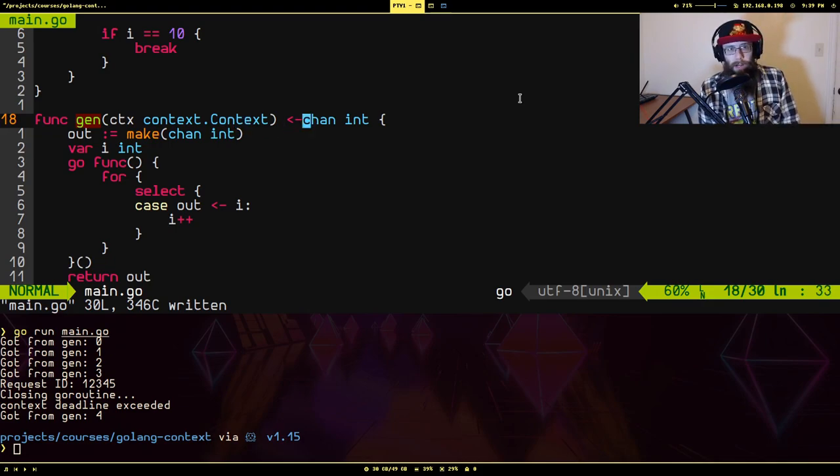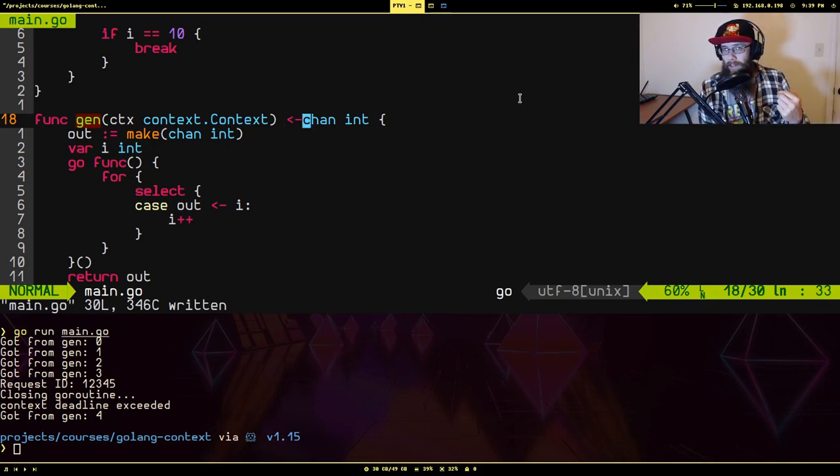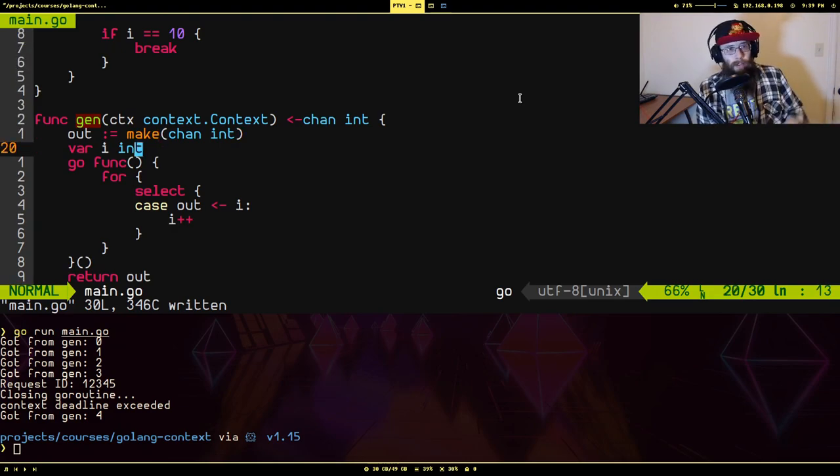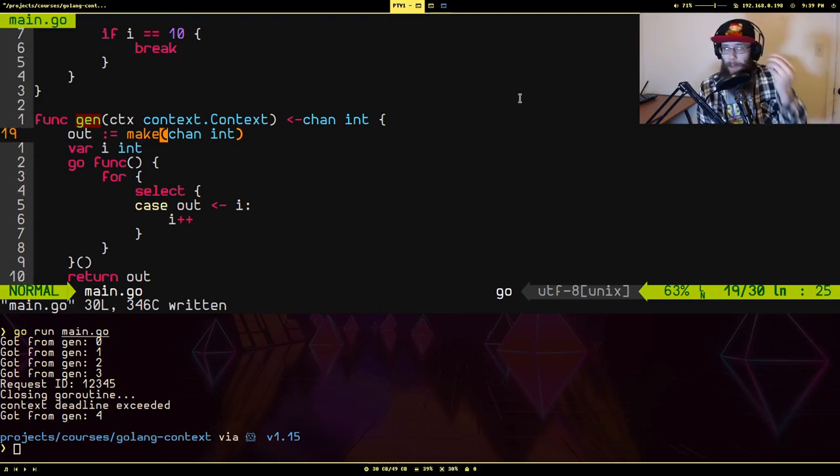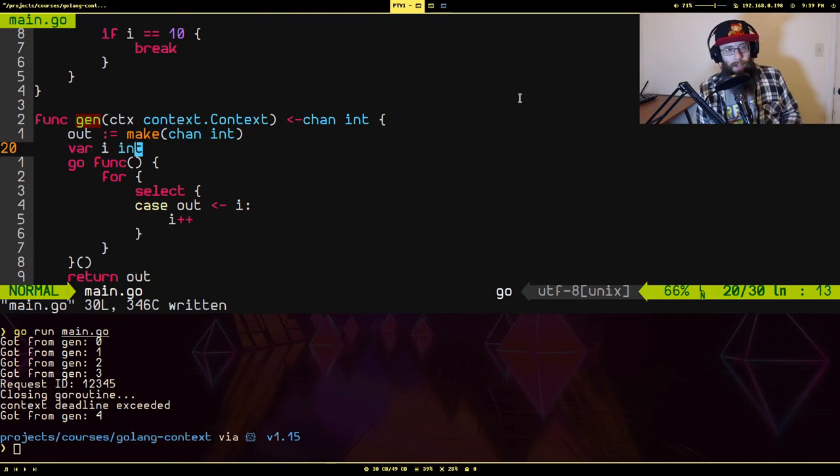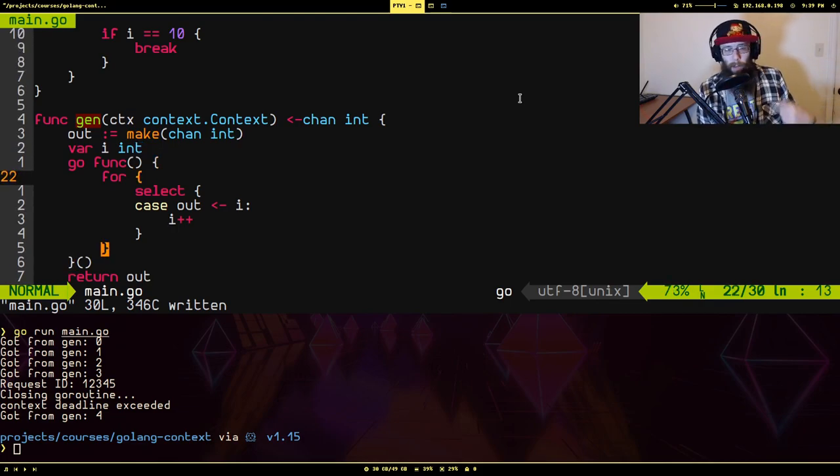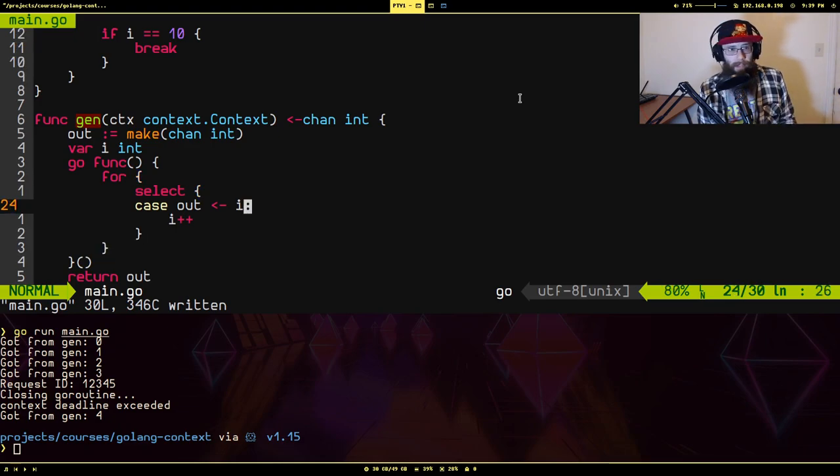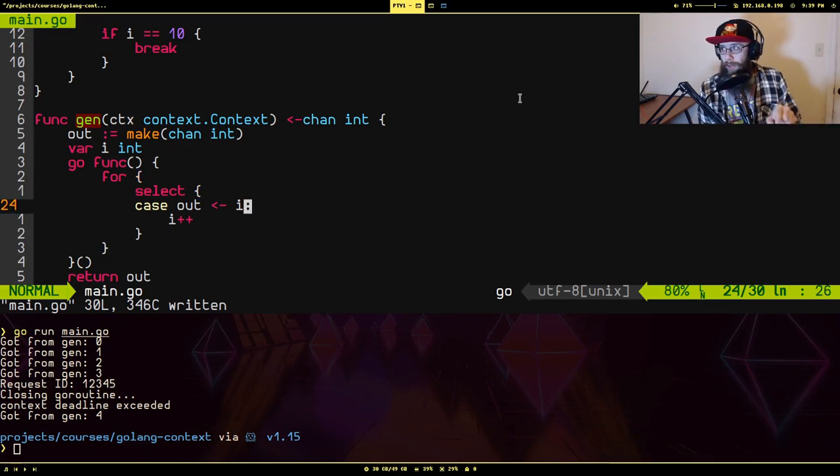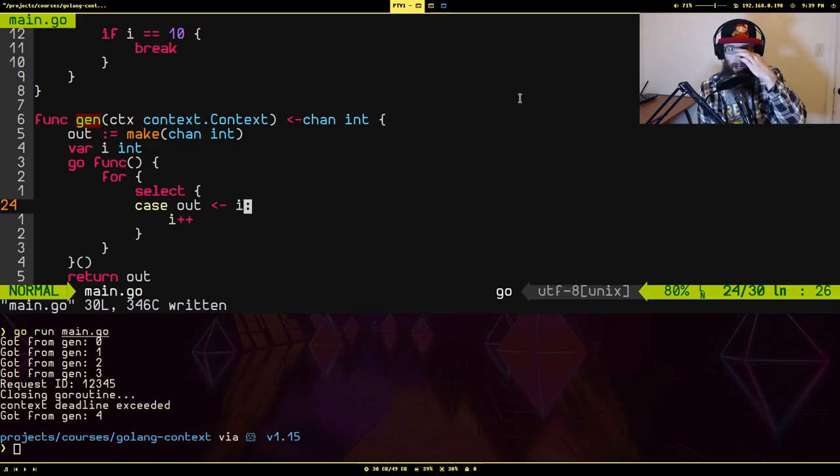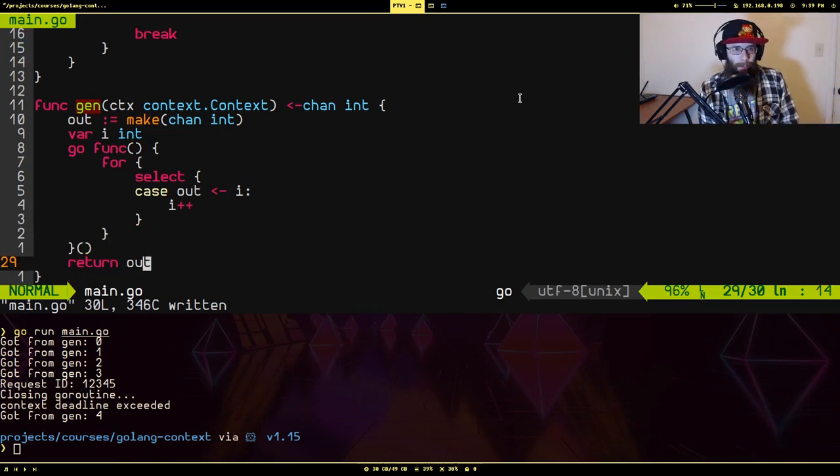And you'll see that it's returning the read only side of a channel that has integers in it. So what we're doing is making a channel, initializing a variable, starting a goroutine that's going to loop over this indefinitely, attempt to write out to this channel the current value of that i variable and then increment the i variable. And then I just returned.